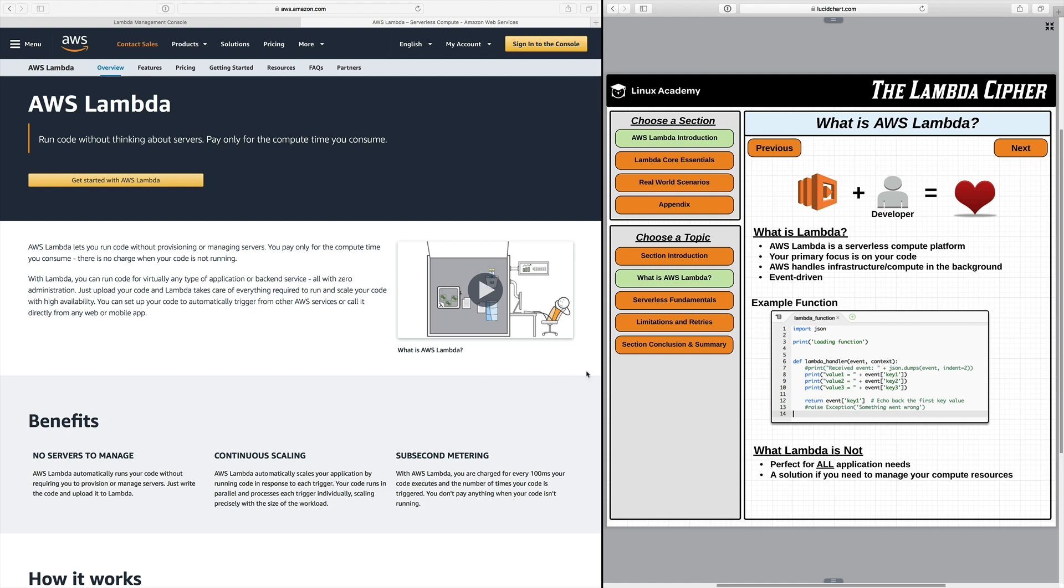Now back over here on the graph you can see I actually clipped in an example function. Now this is just a basic hello world Lambda function that AWS actually provides us to get you going a little bit faster. And you can really see how simple these functions can really be. It literally just reads and then prints out a couple key values.